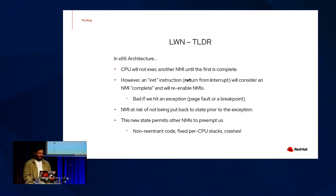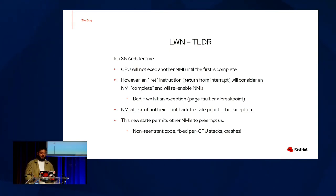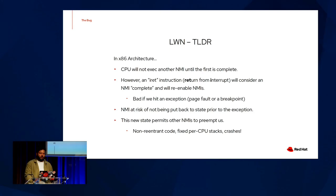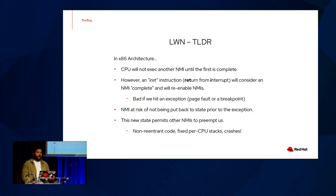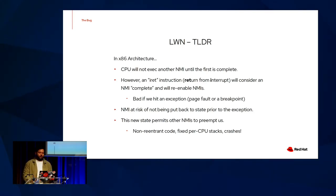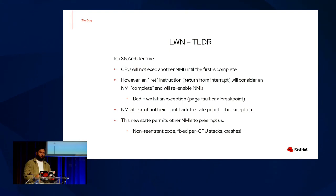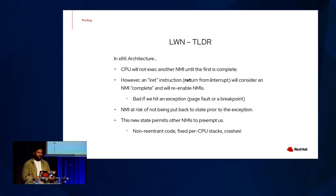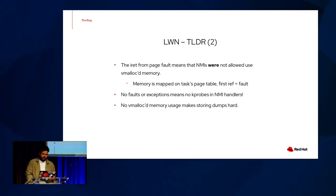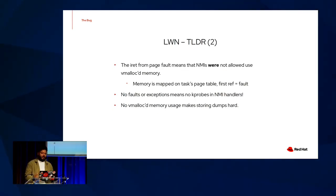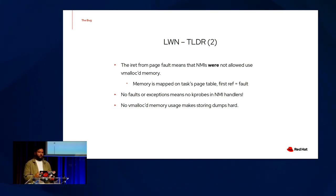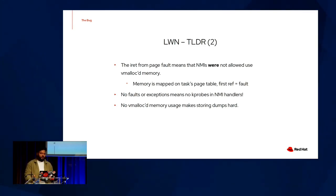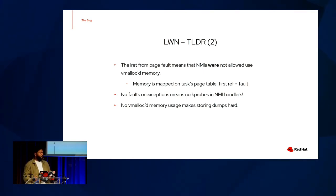In x86 architecture, the CPU will not exec another NMI until the first is complete. However, an IRET instruction or a return from interrupt will consider an NMI complete and will re-enable NMIs. This is really bad if we hit an exception such as a page fault or a breakpoint. The NMI is at risk of not being put back to its original state prior to the exception. And this new state permits other NMI's to preempt us. Non-reentering code. We have fixed per CPU stacks. It's a recipe for crashes. The IRET from page fault means that NMI's were not allowed to use vmalic memory. Memory is mapped on the task's page table. So the first reference will result in a fault, as we saw was just bad. No faults are no exceptions, meaning no kprobes and NMI handlers. And no vmalic memory makes storing dumps really, really hard.